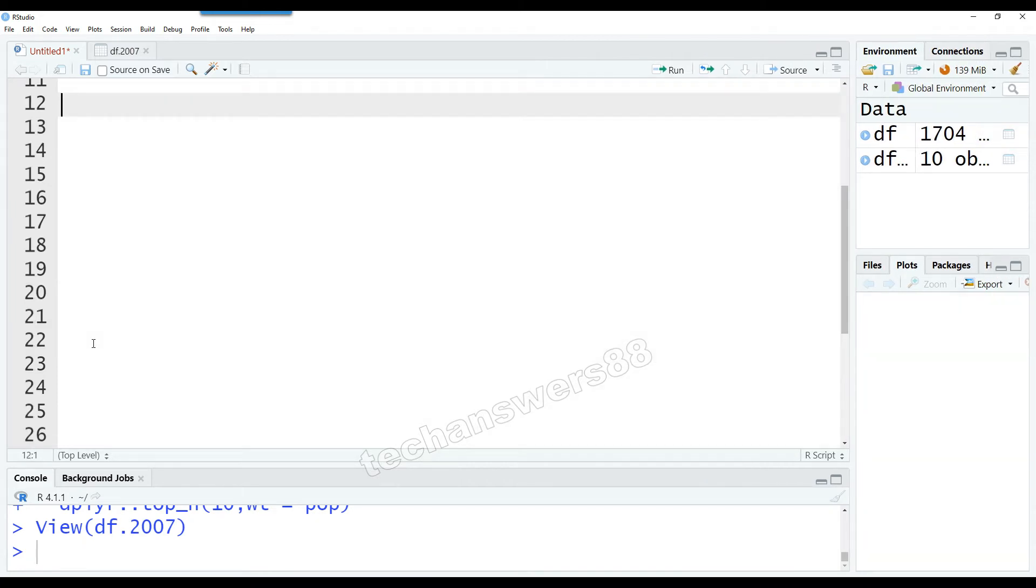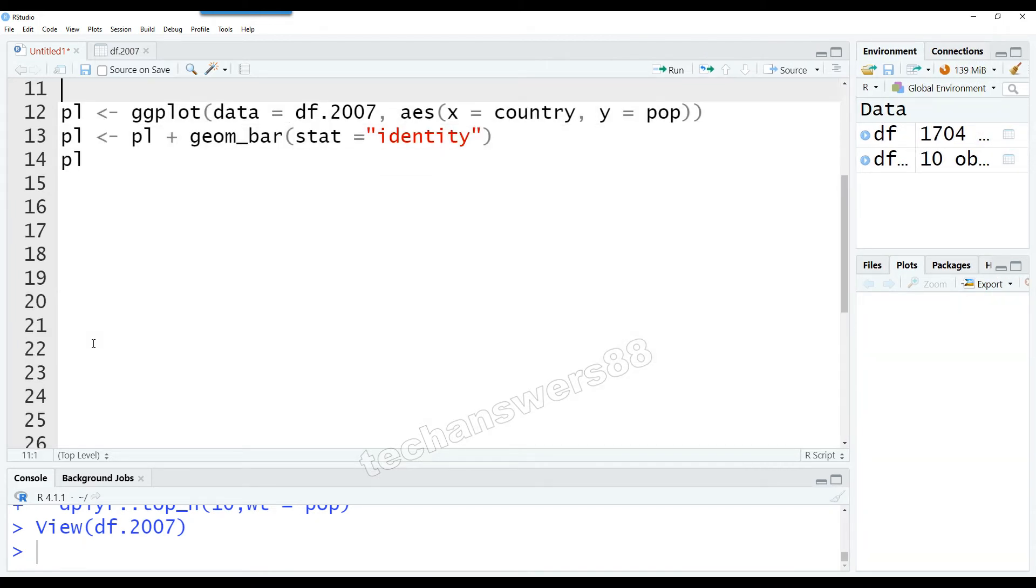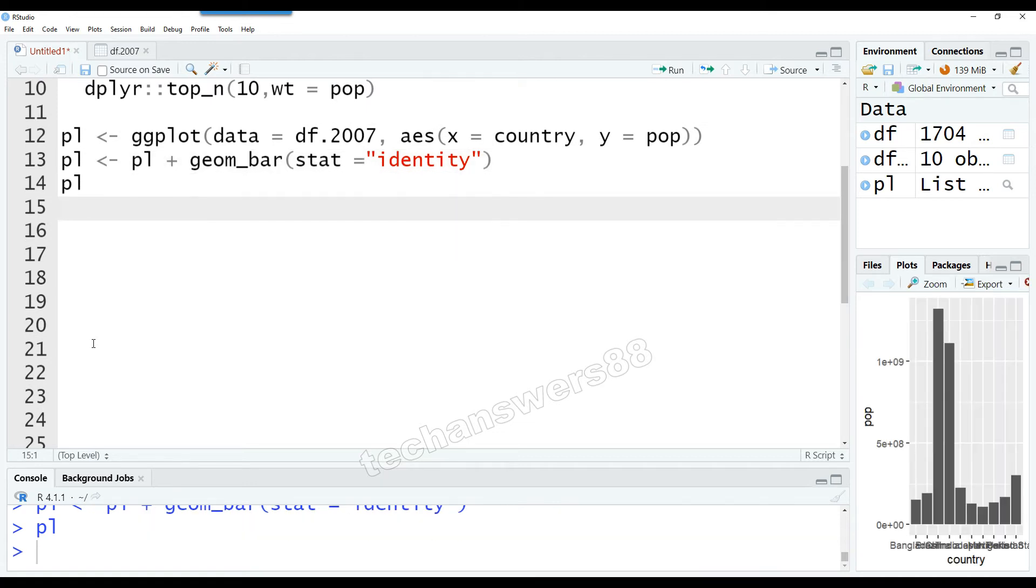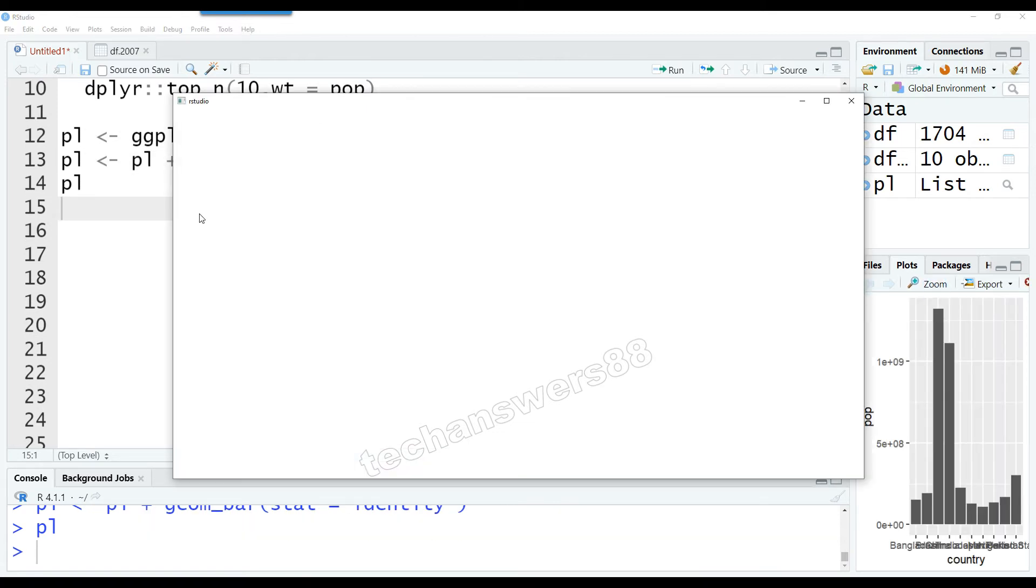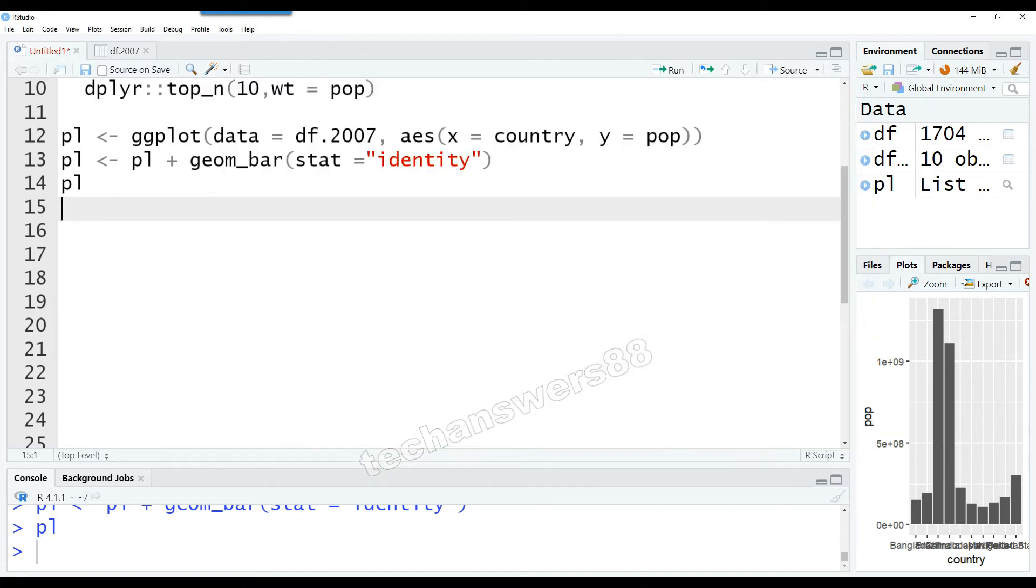So here is our first chart using ggplot2. We want to use the dataset df.2007 which we created. On the x-axis we have the country, and on the y-axis we have the population. You can see that we have scientific notation on the y-axis because the population is very high in millions and billions. So we would like to transform that into something better.